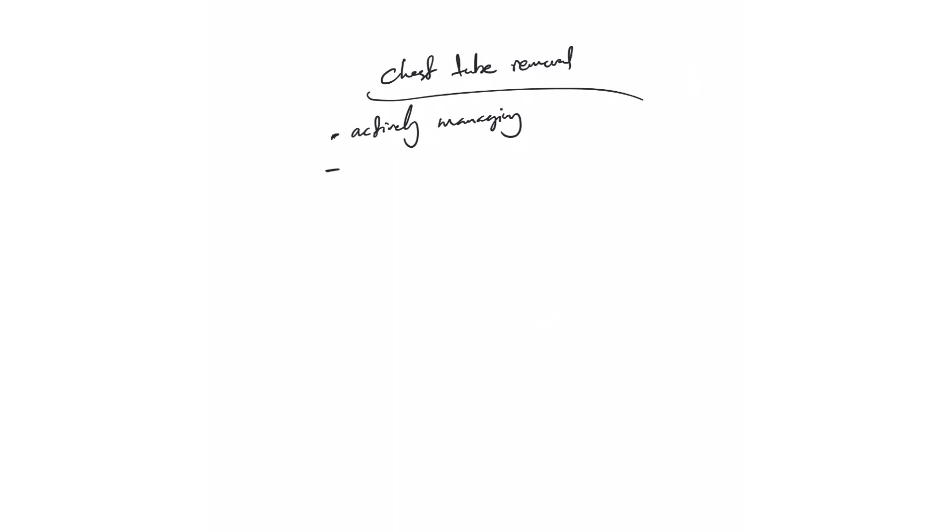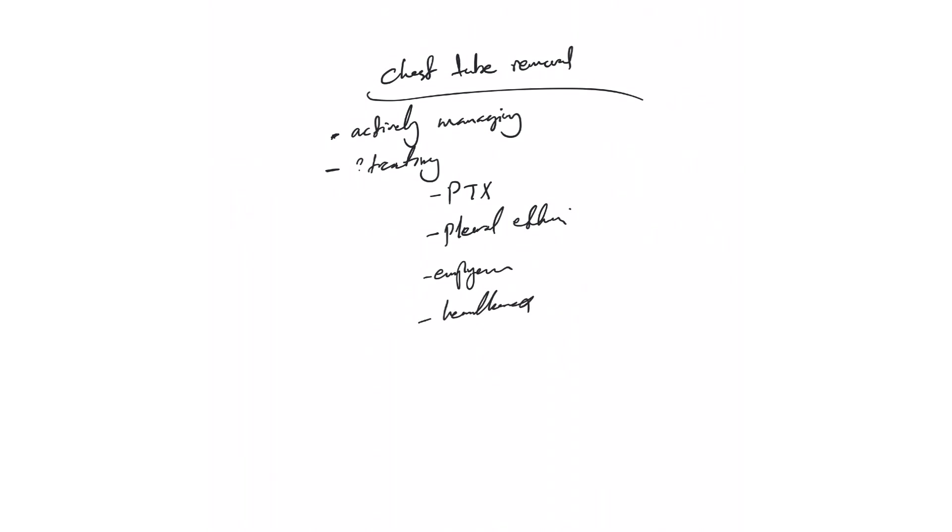Removal depends on what we're treating. Are we treating pneumothorax (PTX), pleural effusion, empyema, or hemothorax? Based on the indication, we decide how soon or when we remove it. For pneumothorax...